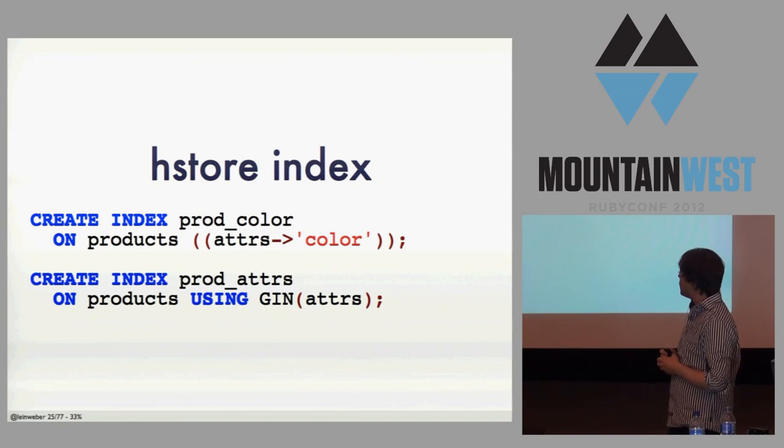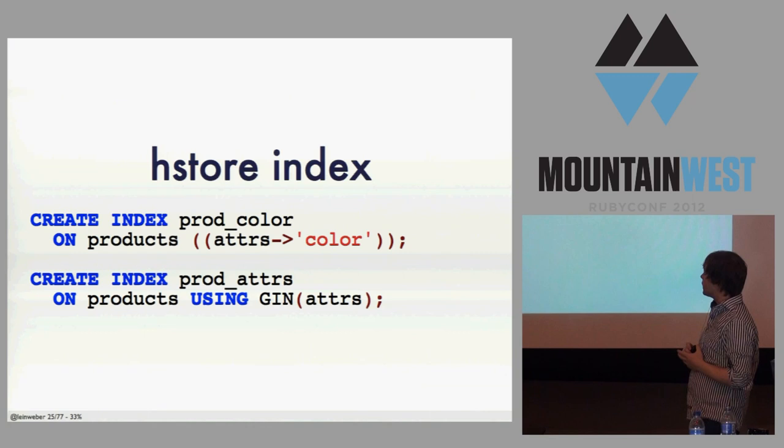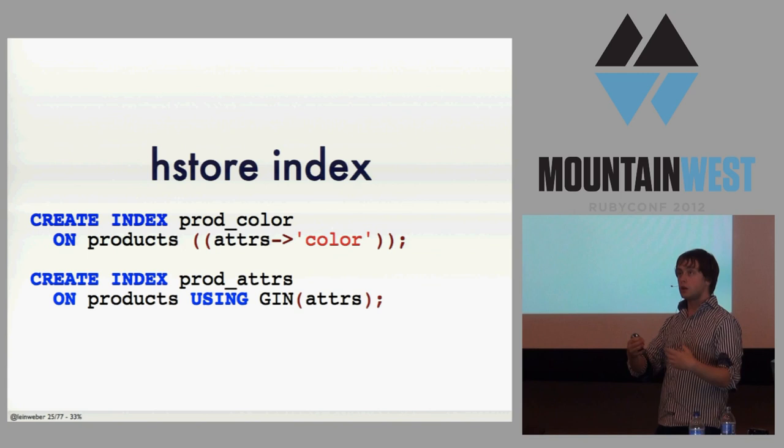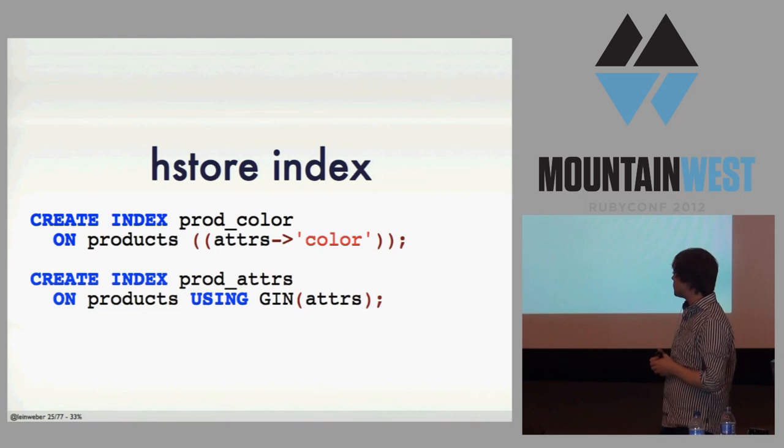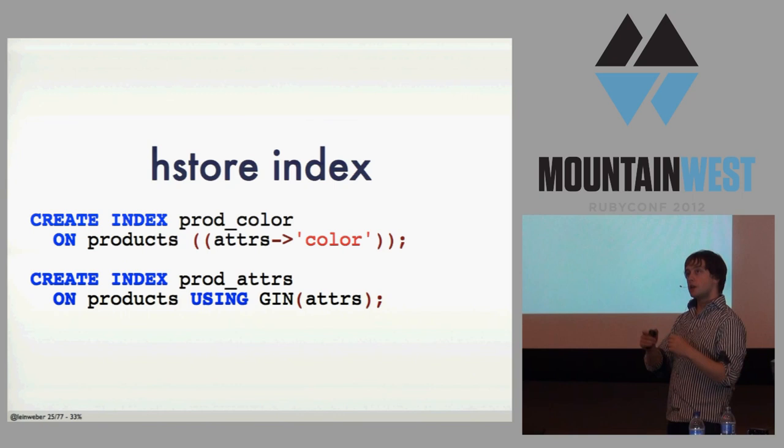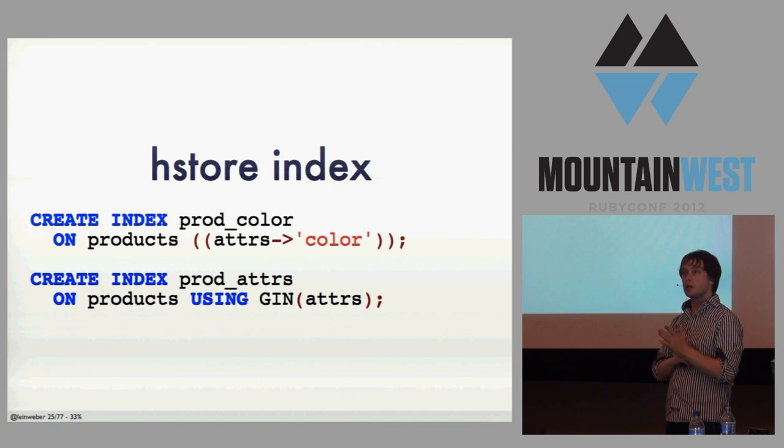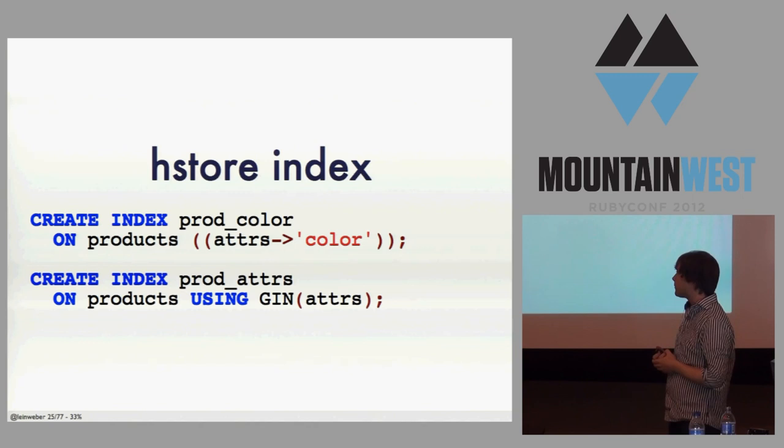And so you have the full power of all the things you're used to in SQL, but you can access into your serialized column there. But here's the killer feature. You can do an index. So this first one creates a functional index on pulling out the color. And now when you do a query with Postgres, it'll use the index. The HStore also has a general index, which isn't as fast as the one above, but you don't have to say it for each key that you get. There's some trade-offs there, but you can have it either way. And that's really cool.